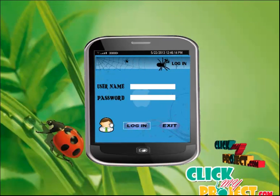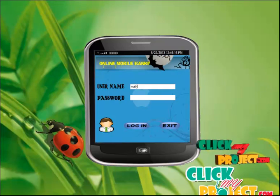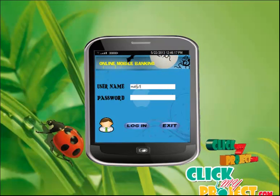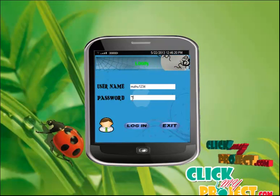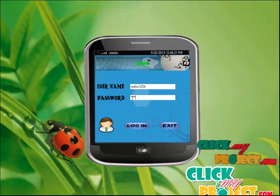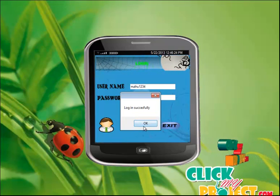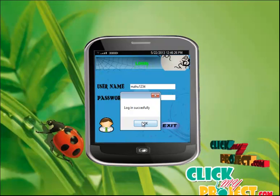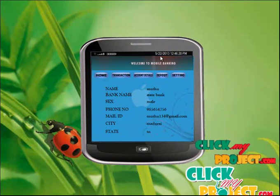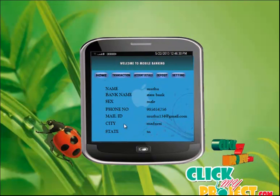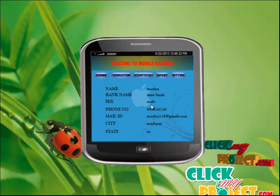This is the main page for the project. The username is 'Muthu1234' and the password is '12345'. Select the Login button — login is successful. Click OK. This is the main account page, showing the user details.